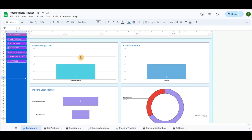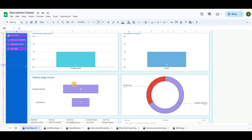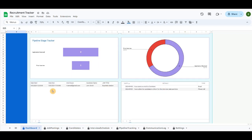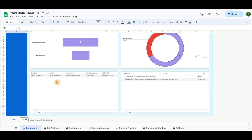There are also candidates, job posts, and candidate statuses in column charts, pipeline stage trackers in stacked bar charts, pipeline stage trackers in donut charts, and total interviews and communication lists in table charts.